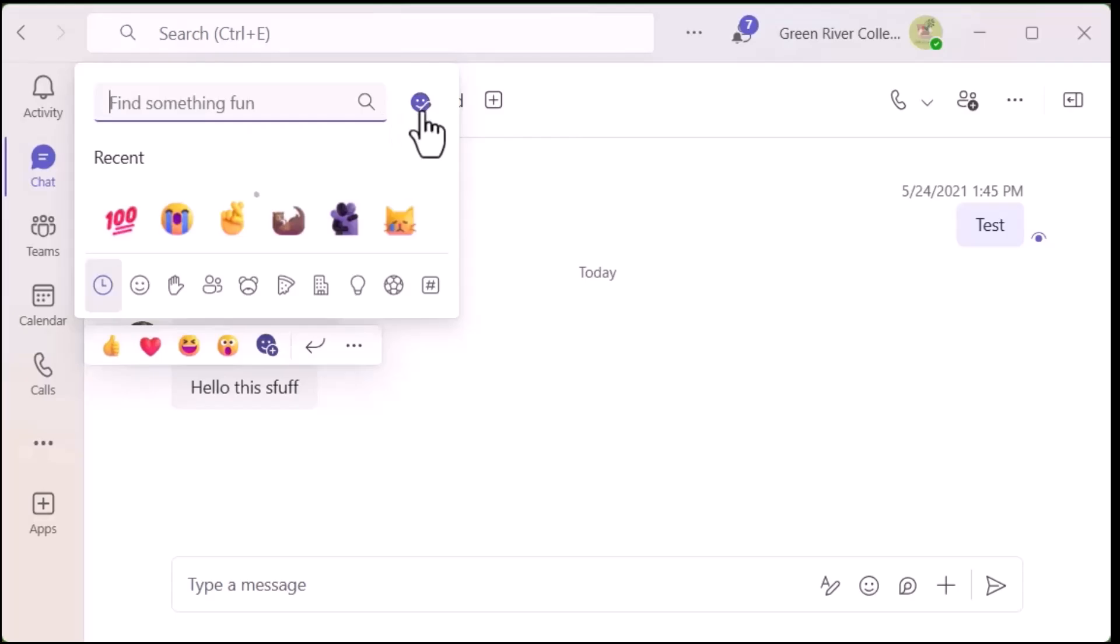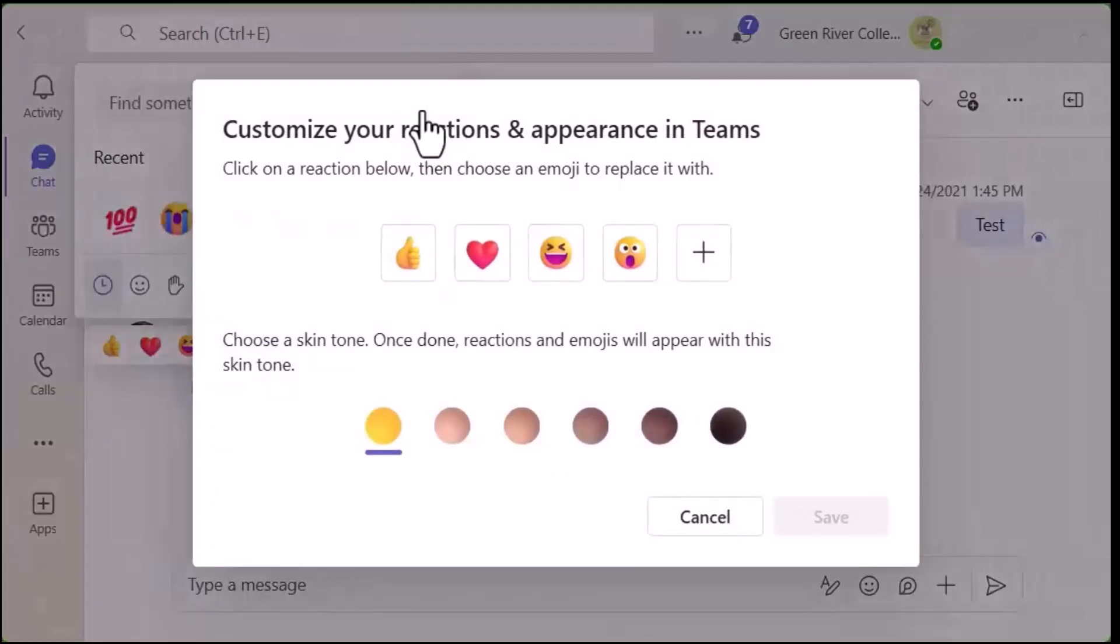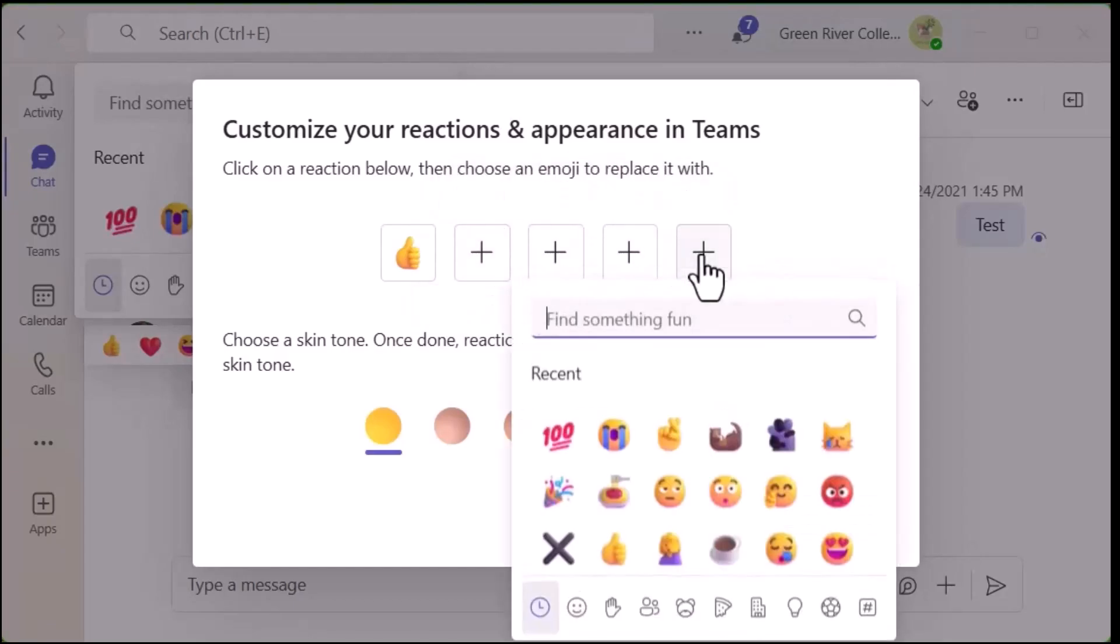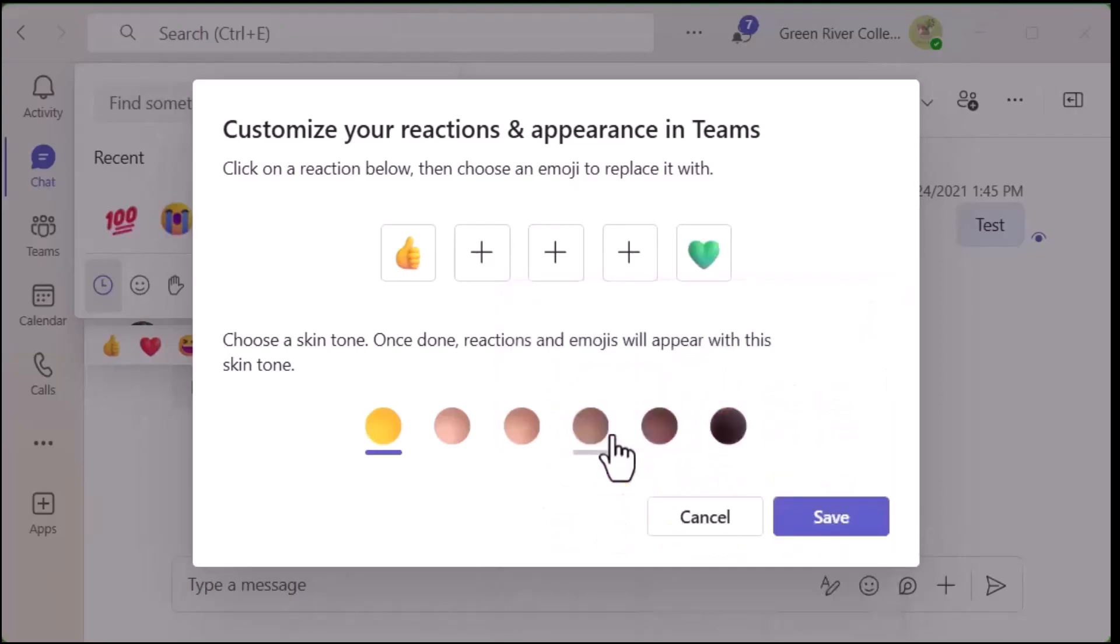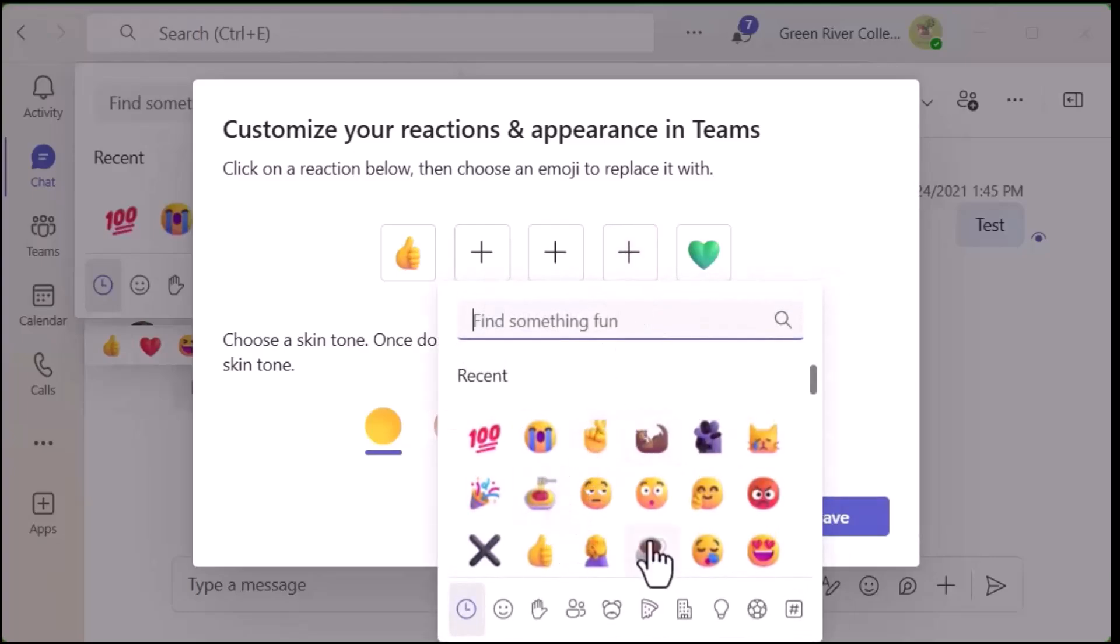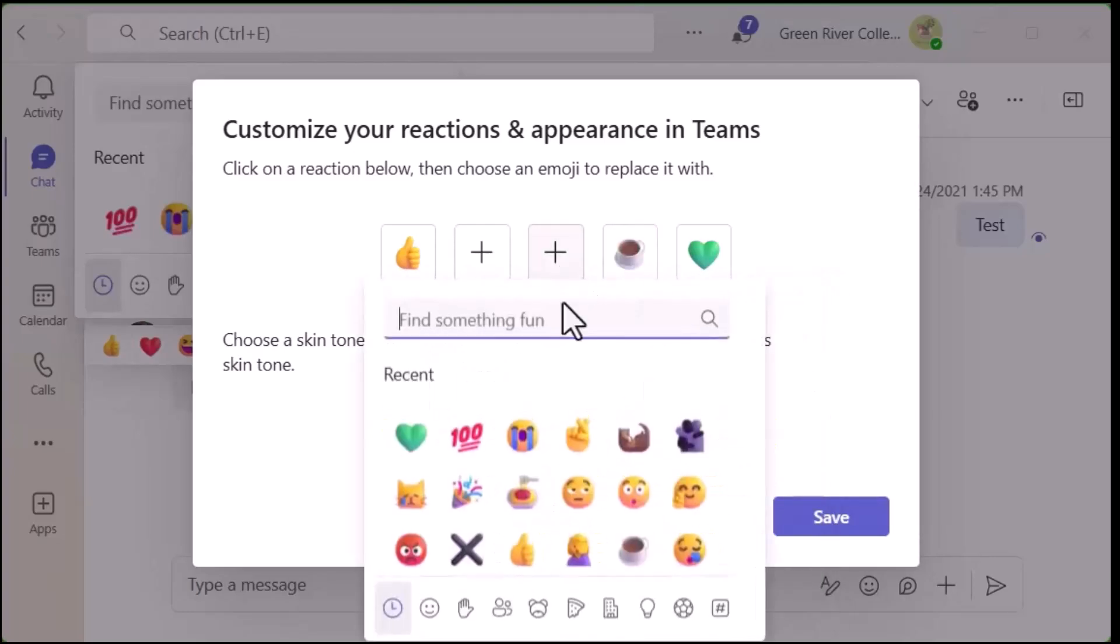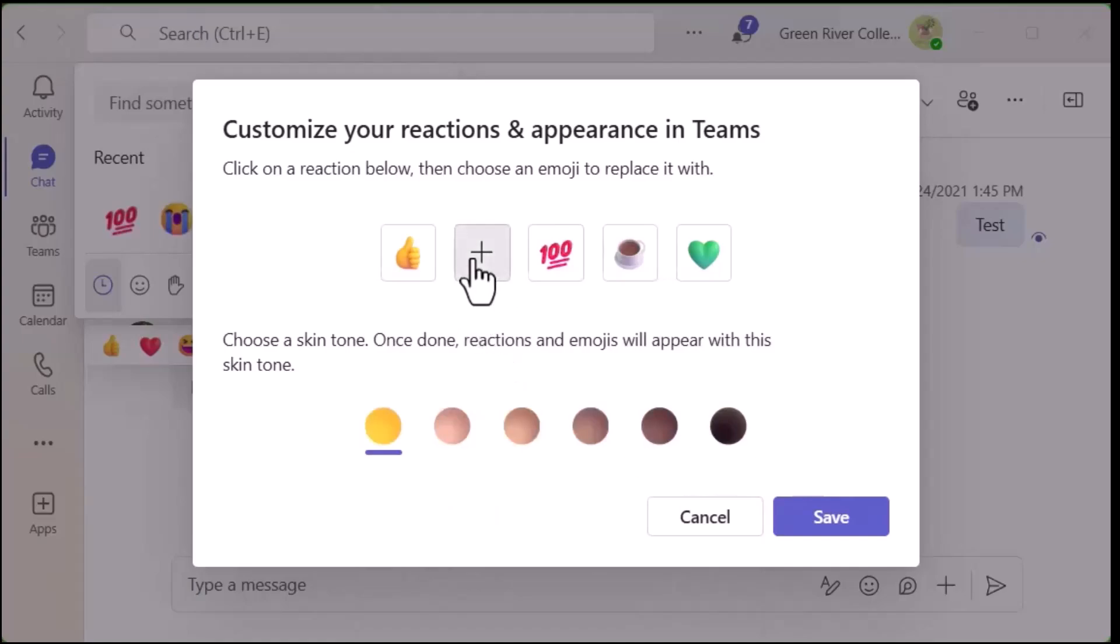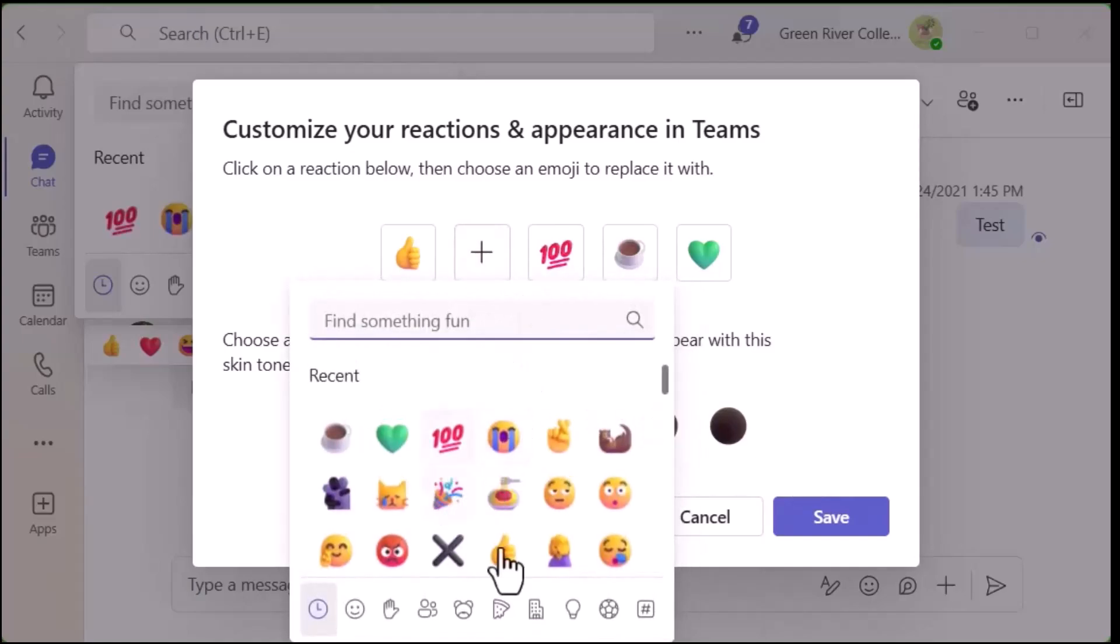Then you can X out any reactions and add them in. So let's say I like green hearts because it's Green River, and I use coffee all the time, and 100 all the time, and celebration.